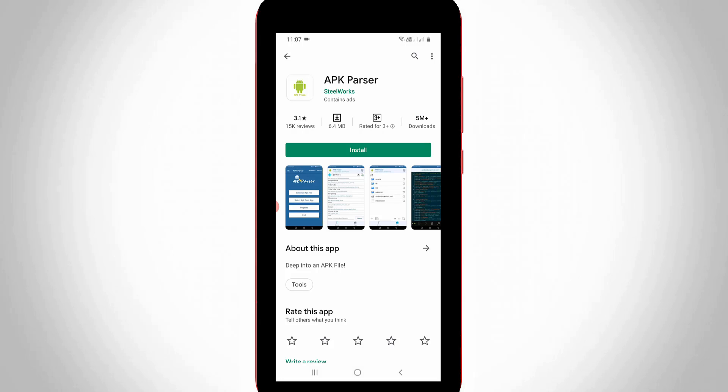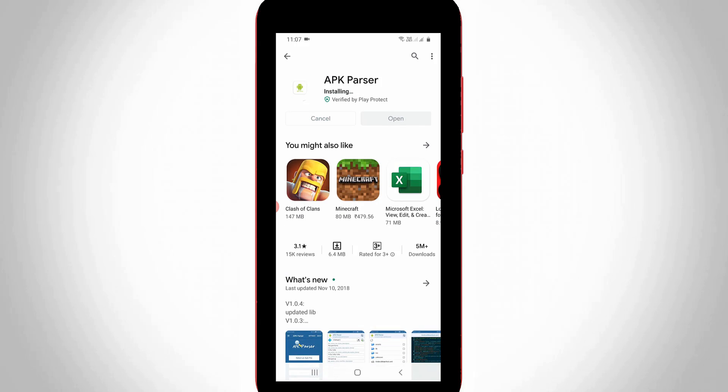So the next method is just install this APK Parser mobile application via the Google Play Store. Once the installation process is completed, you can click to open this application.